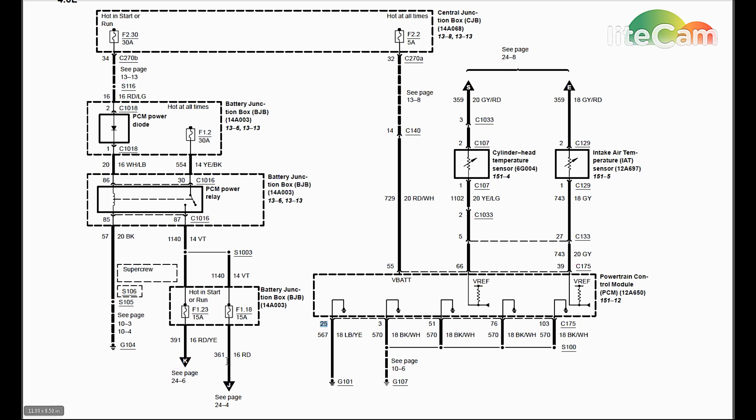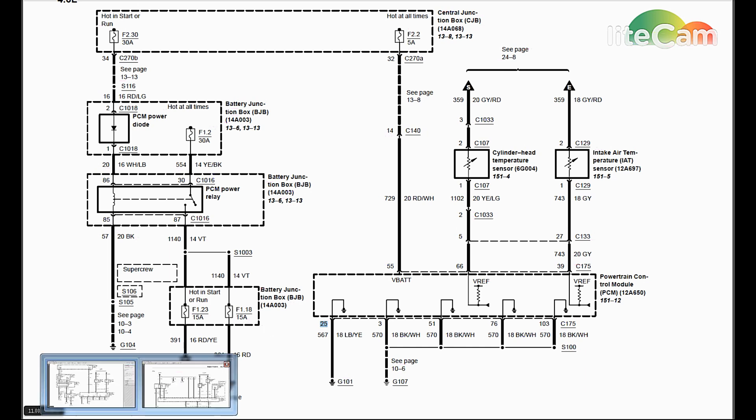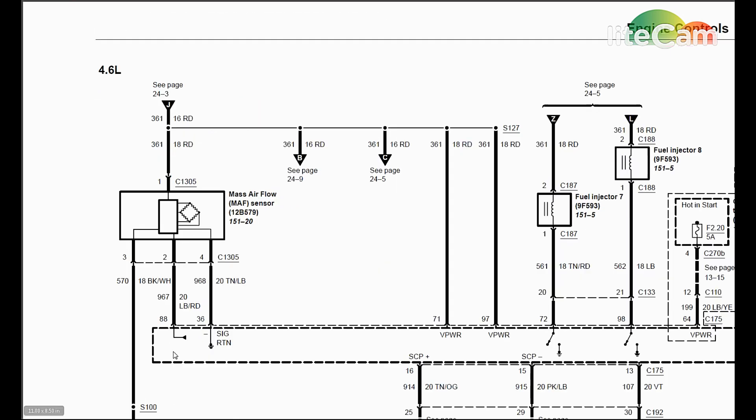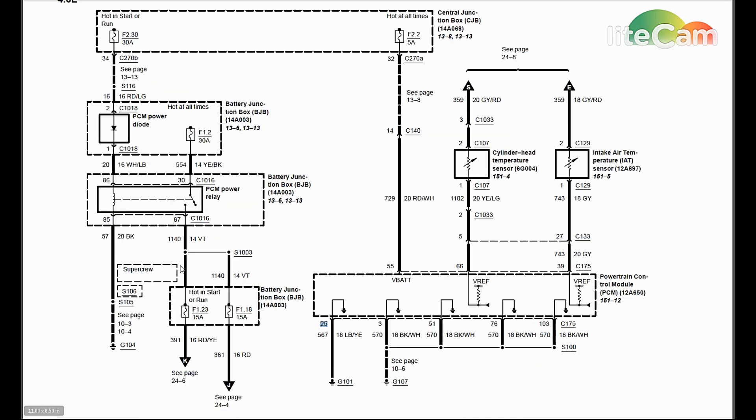So the easiest way to do it, I guess, is to go after the mass airflow sensor pin 1 red wire, see if it's getting power. If it's not, we need to backtrack and start testing all this, all the way up to the source. Hopefully this helps.